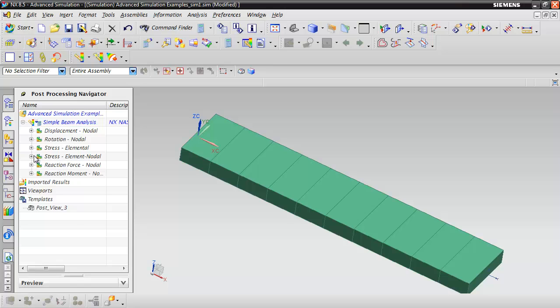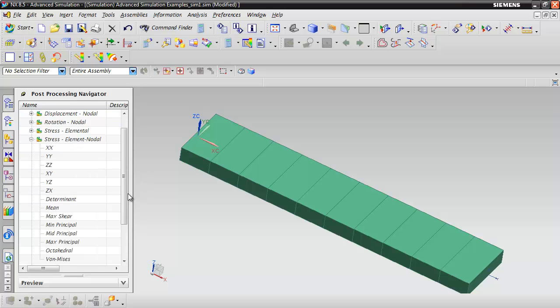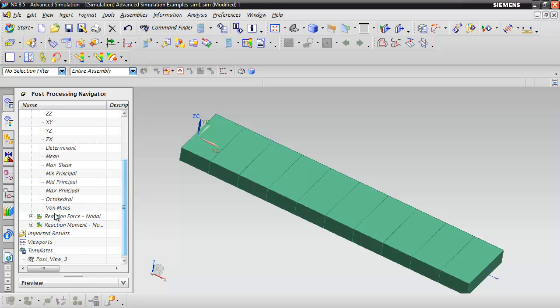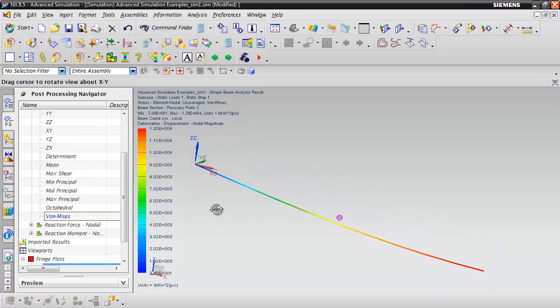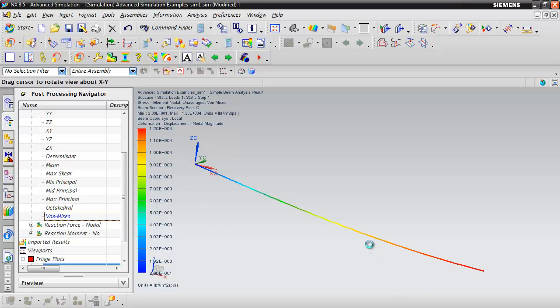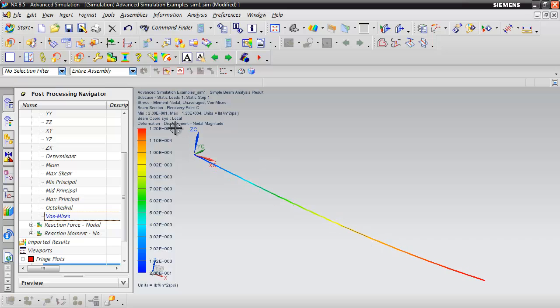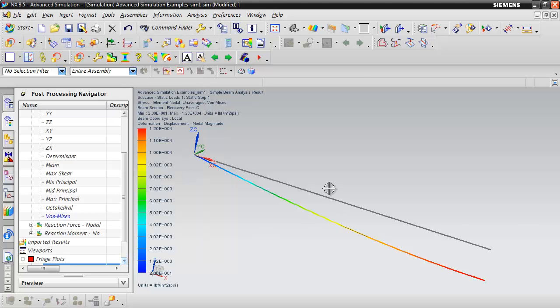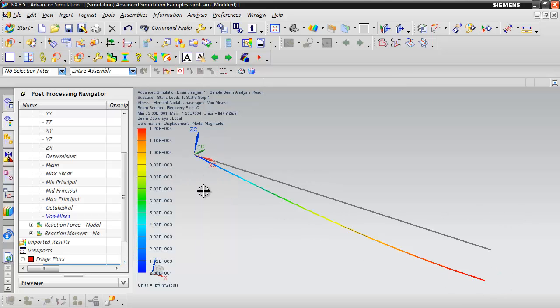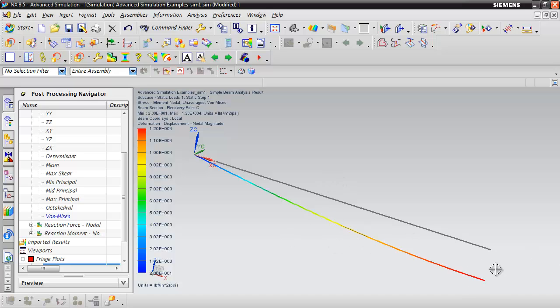Load the results and take a look. Expand stress, element nodal, and view the von Mises stress. The deflection looks reasonable with this stress level. Let's show the undeformed model as well. One neat thing with beams is we can look at the cross-sectional stress values.